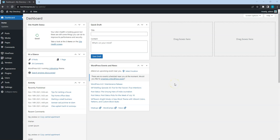Welcome back! We have already set up the directory, but there are no pages where listings or other website content is displayed yet. Let's add a few pages for this purpose and start with creating a home page.